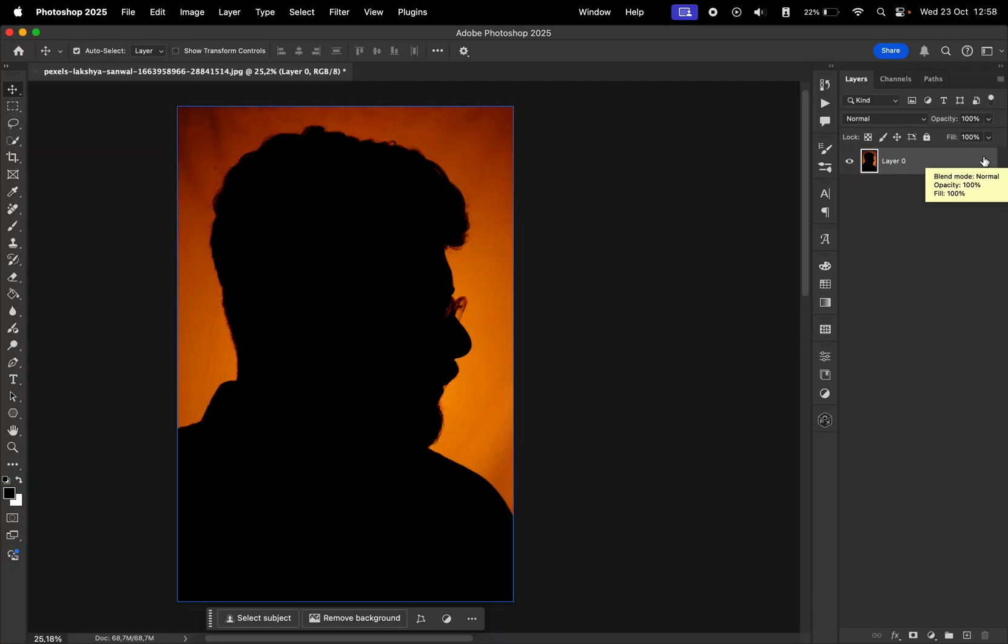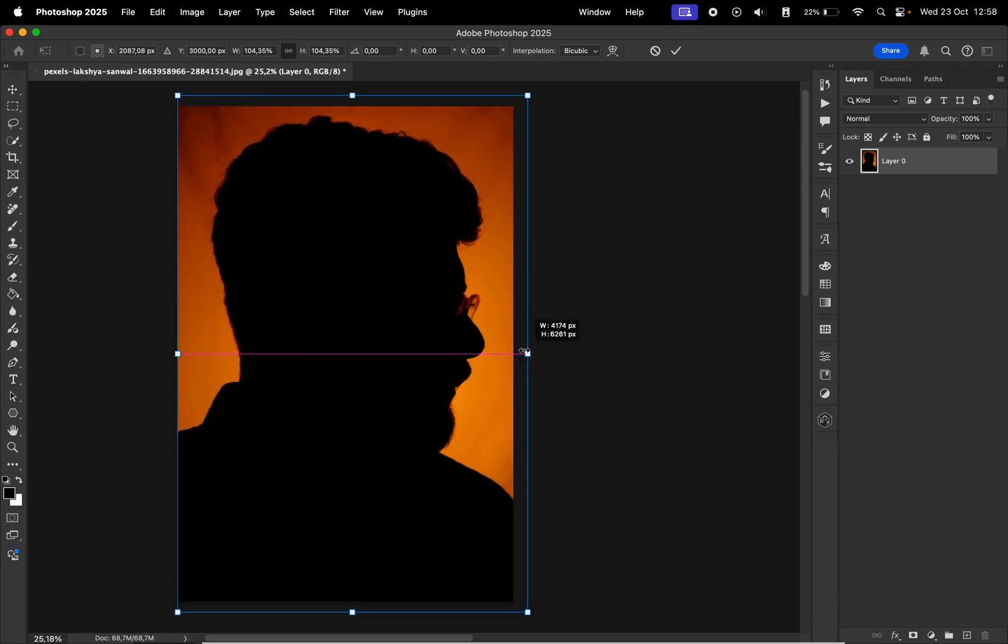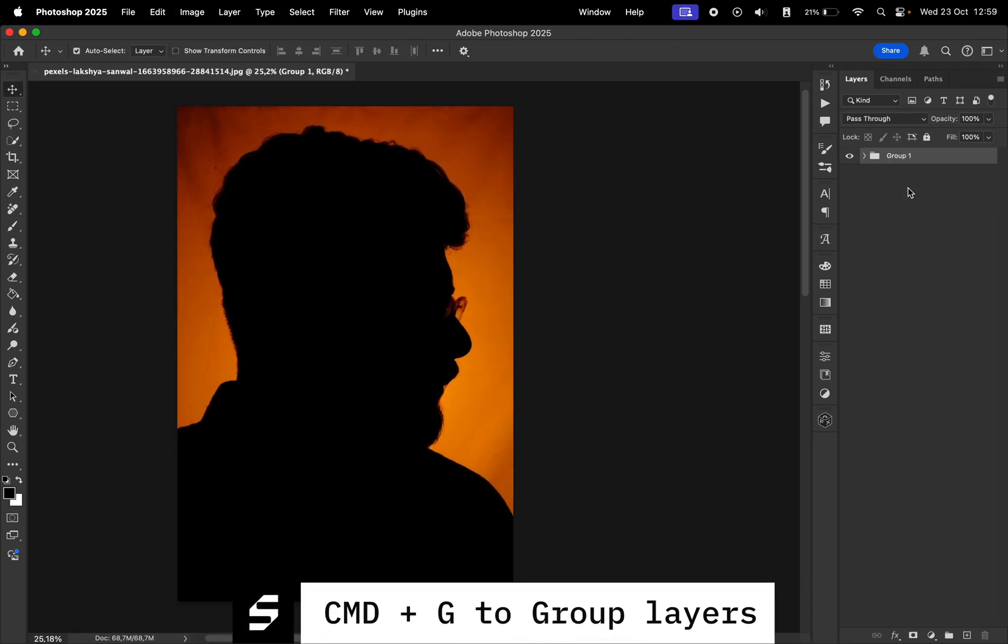The first common shortcut is Command plus T, which allows you to free transform layers. The second one is Command plus G, which groups the selected layers.